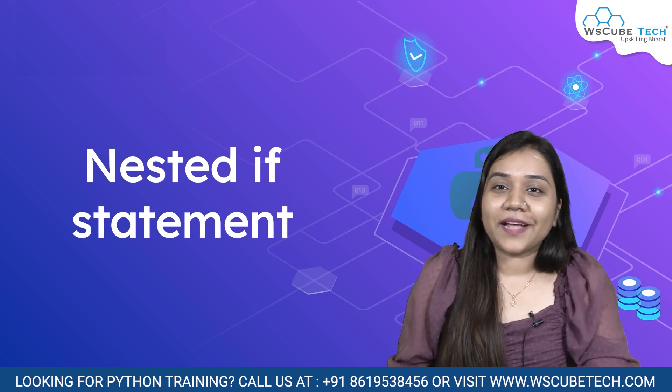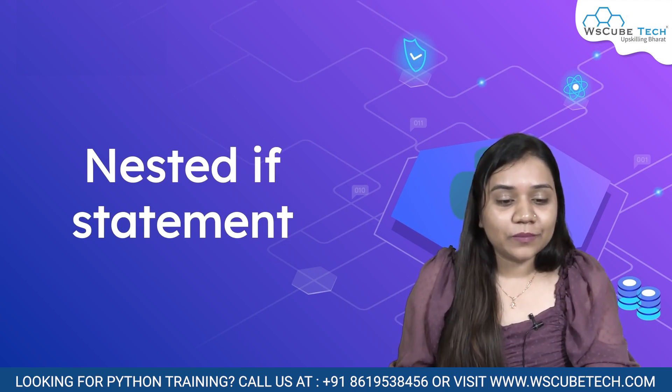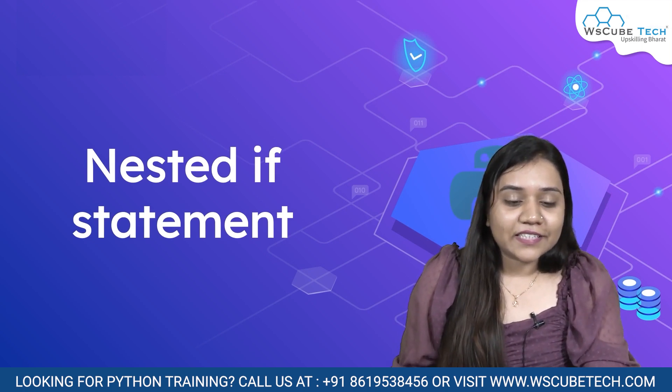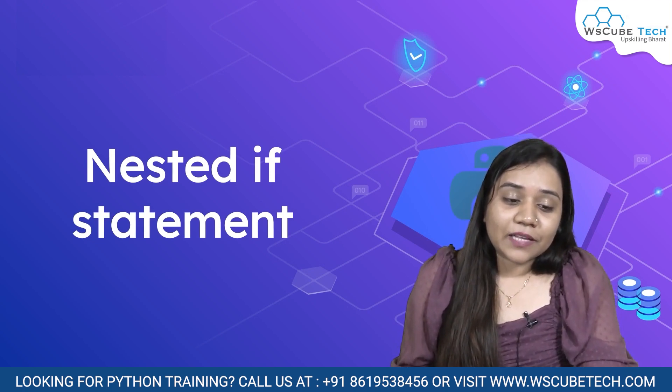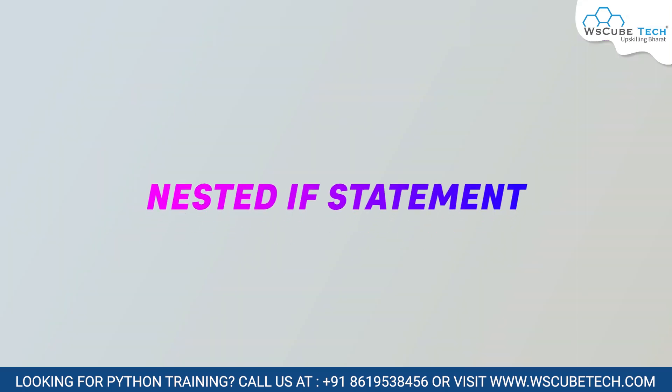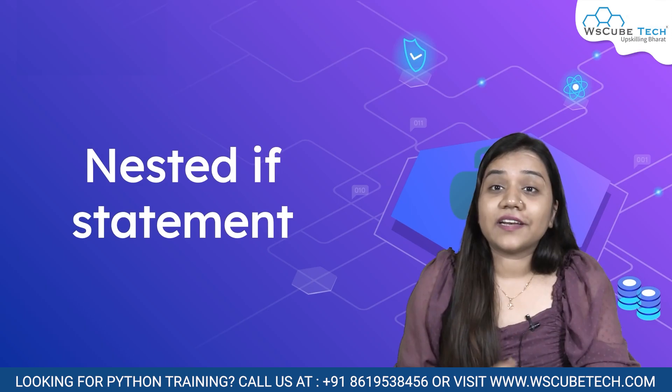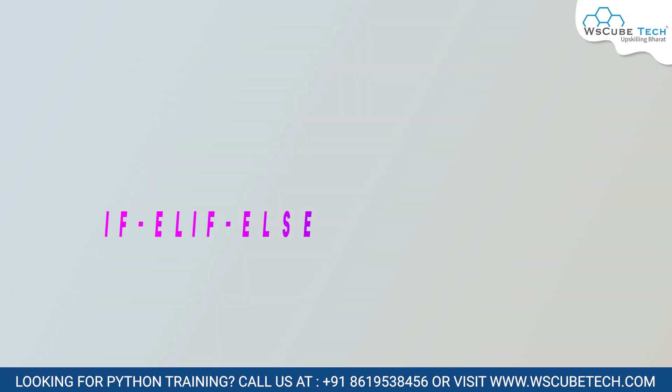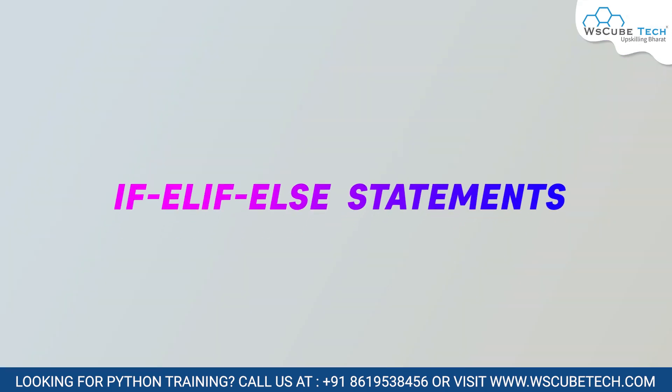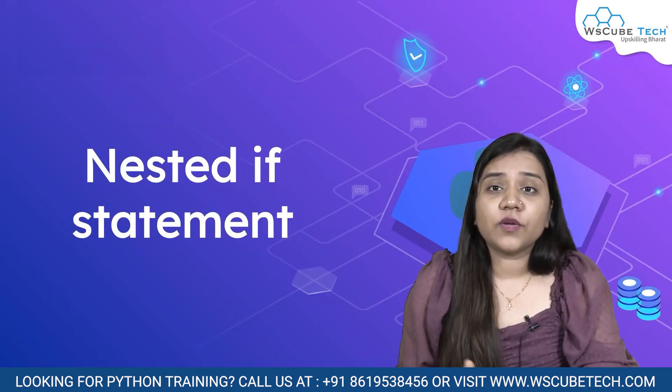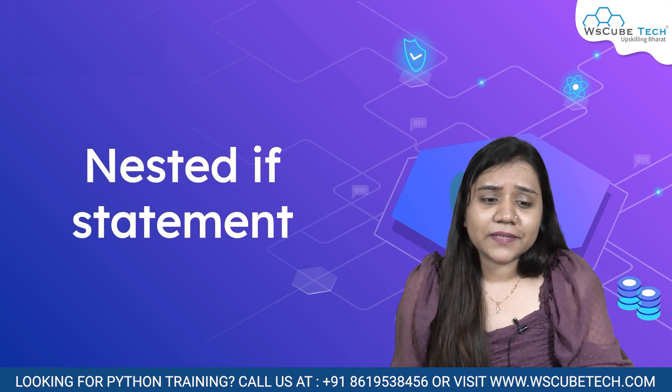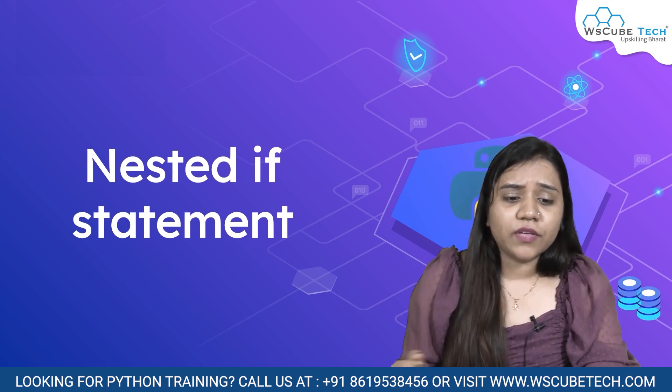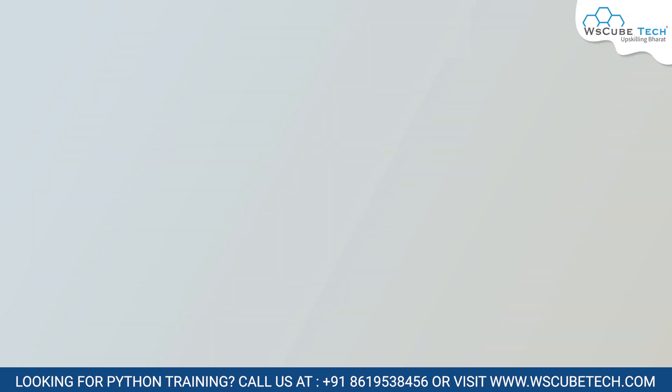Hello everyone, welcome back to WSQ. In this session we will be learning about nested if statement. In our last session we covered if elif else statement where we could provide multiple statements. Today we will be talking about nested if statement.